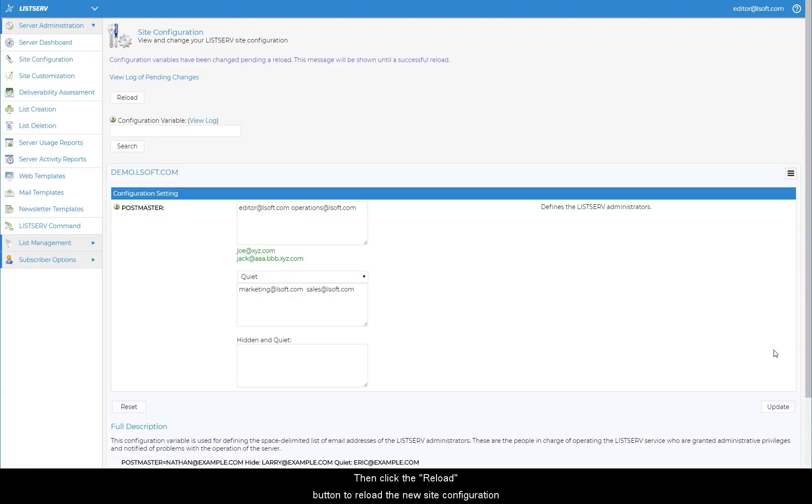Then click the Reload button to reload the new site configuration and activate your changes.